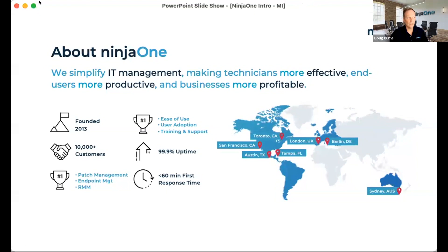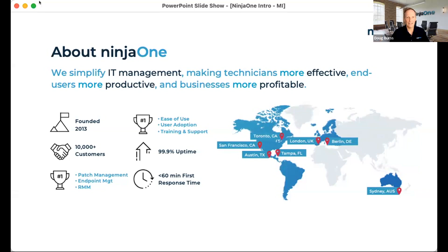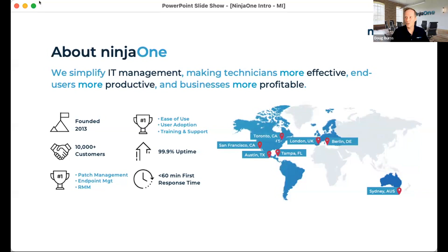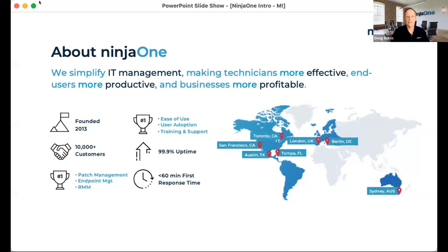And what we heard over and over and over again was really three things. The first thing was, we have too many tools and we need to figure out a way. It'd be great if we could consolidate those tools to where we could see everything in one place. The other thing is, we have some great tools, those tools do a lot. But they don't do a lot for us, because they're too complicated to use. Only one person in the whole organization even knows how to use it. And then the third thing we heard was, we would sure like it if you're going to start a software company to take care of the customer.